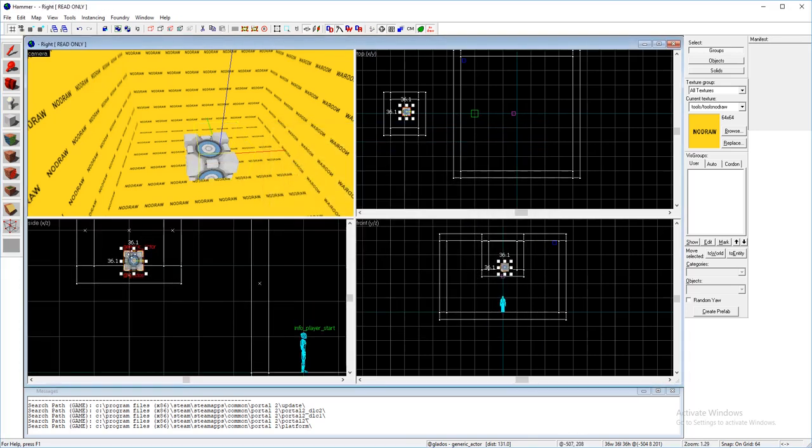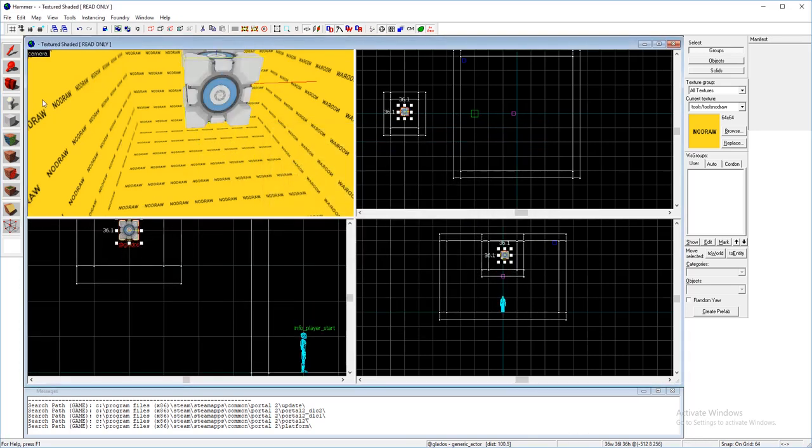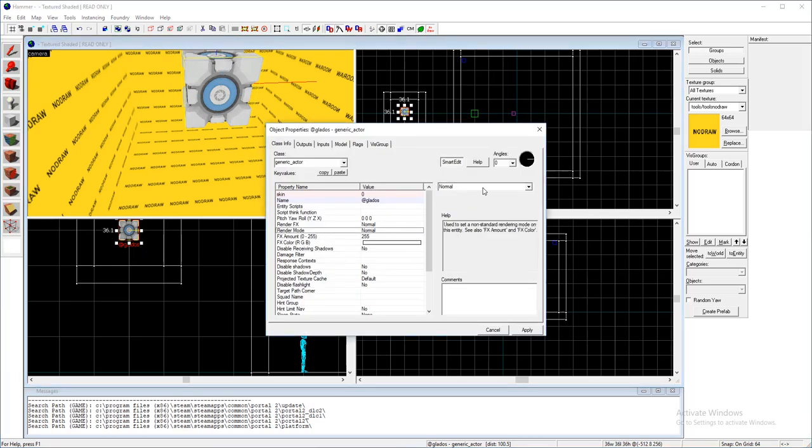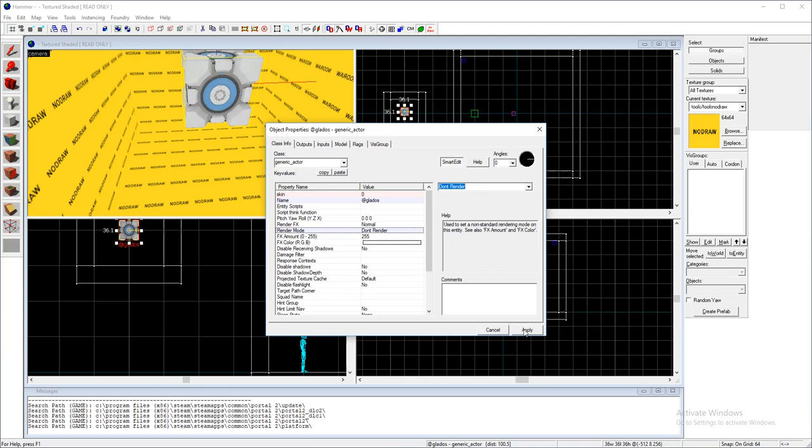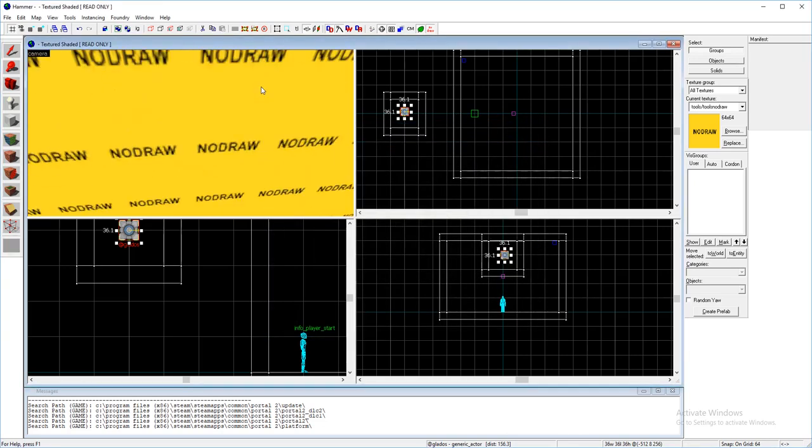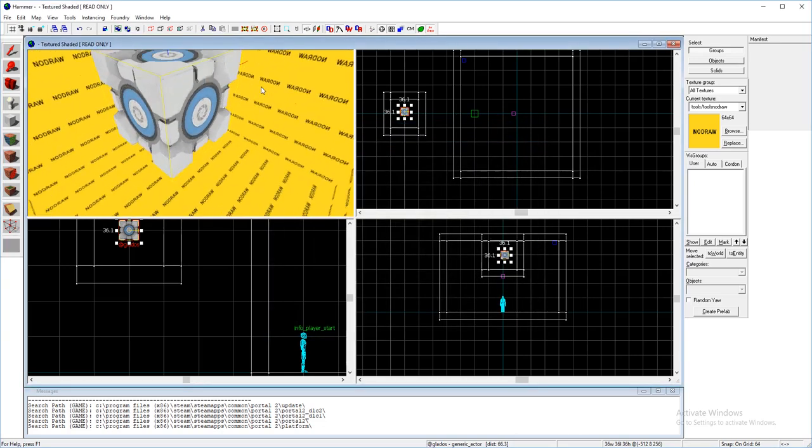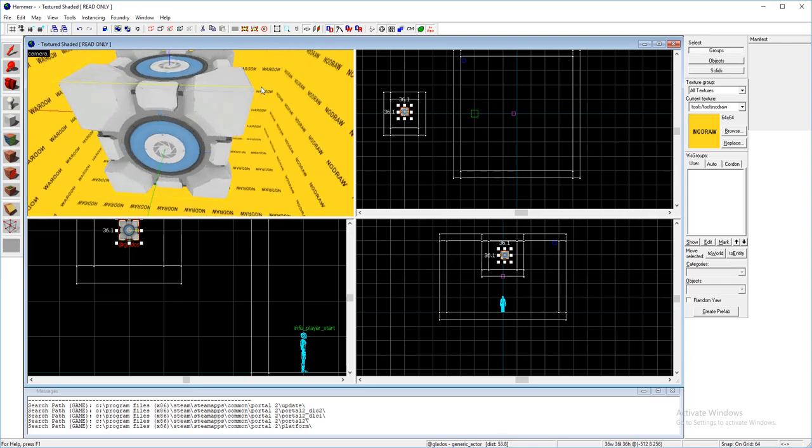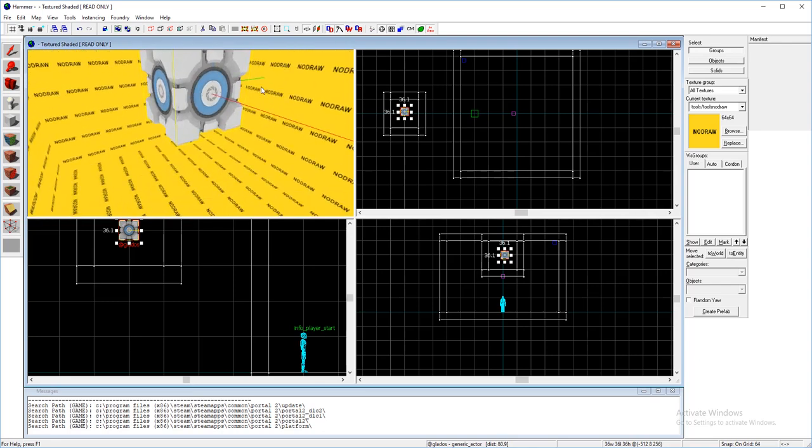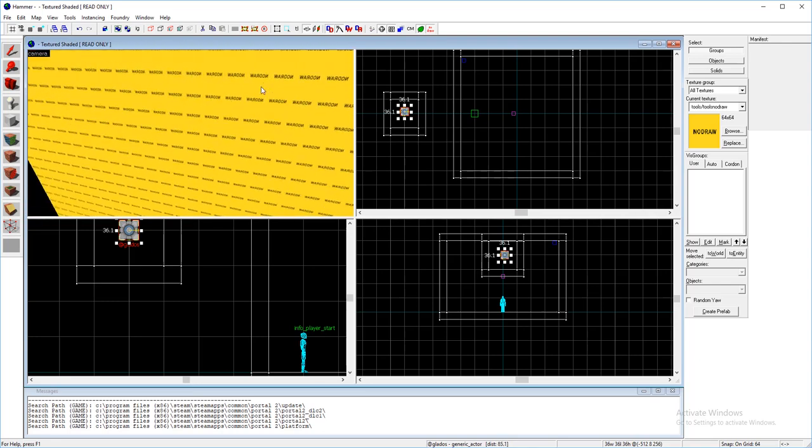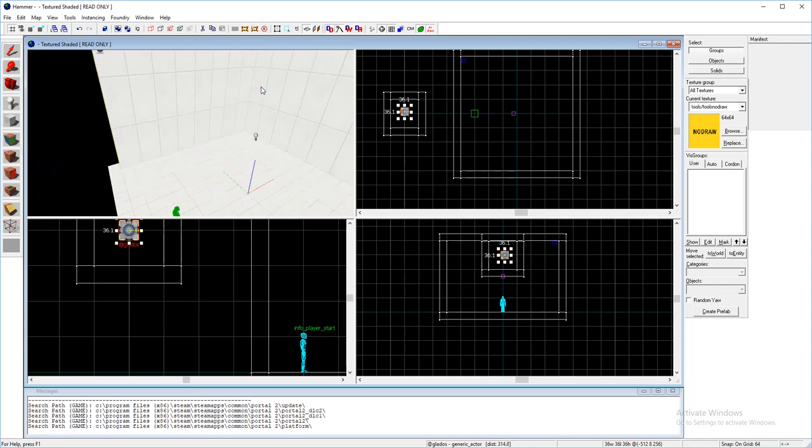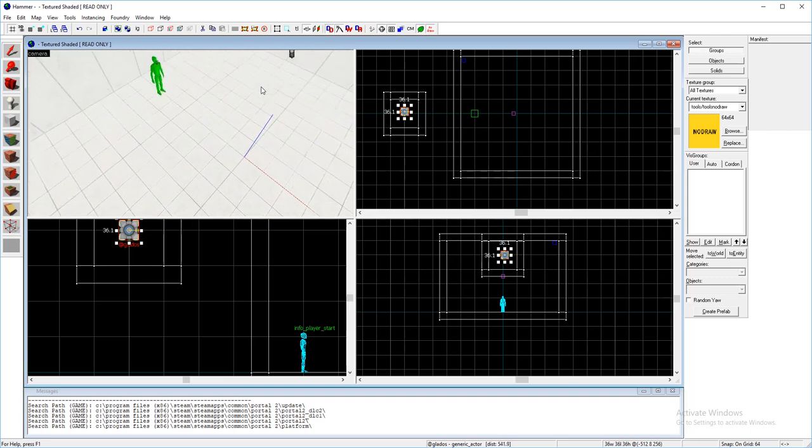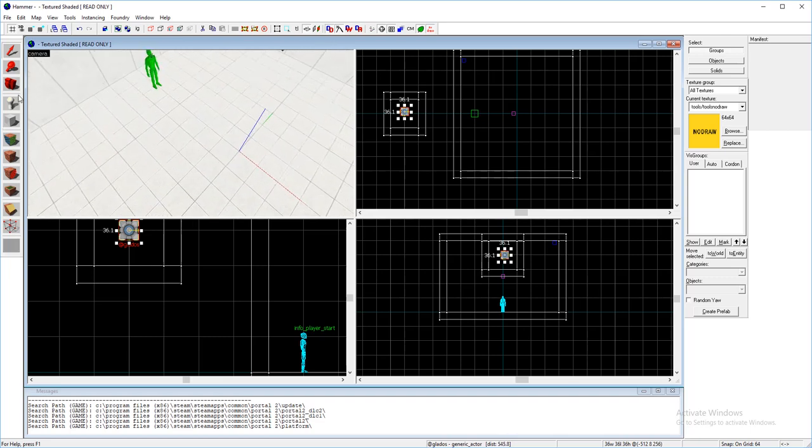Put it so that's in the middle of the room and then render mode set it to don't render. All right, so now we have our little metal box GLaDOS. So now go back inside your map.